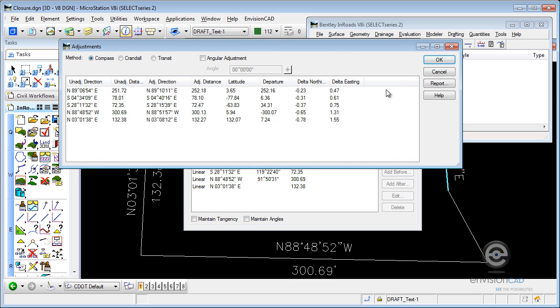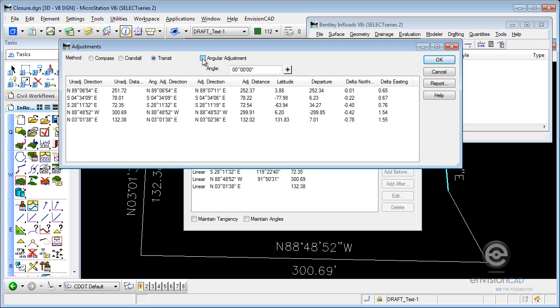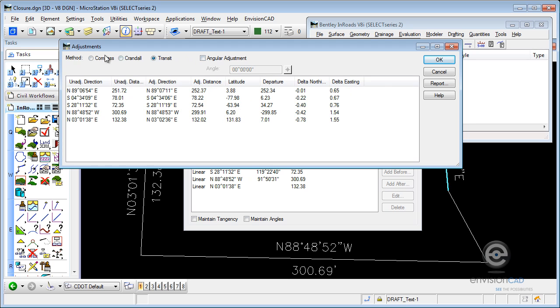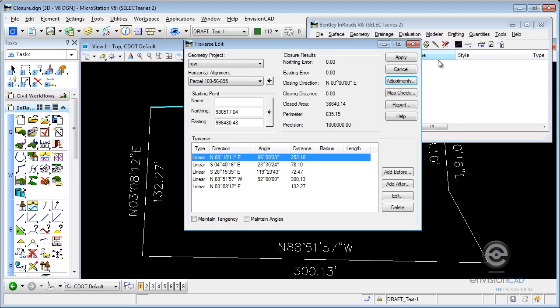But if I do go into Adjustment, it shows me my unadjusted and adjusted directions, whether I use Compass, Crandall, or Transit Rule, or do angular adjustments to the angles before I make my adjustments. But let's just go back to Compass Rule. If I select OK, and I apply, you can see that the errors have been eliminated. It's going to adjust the courses to force a closure.